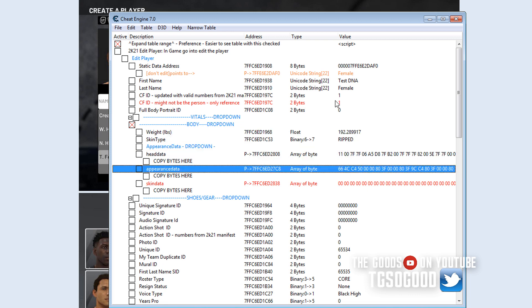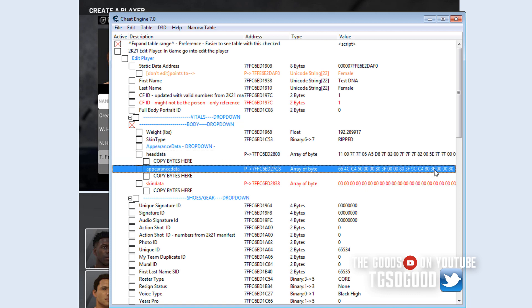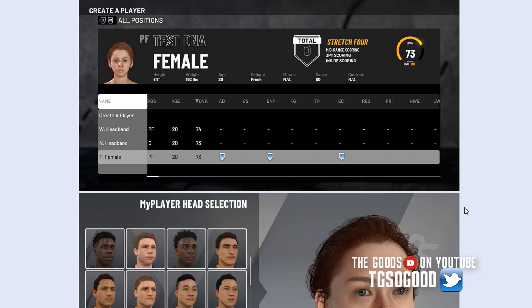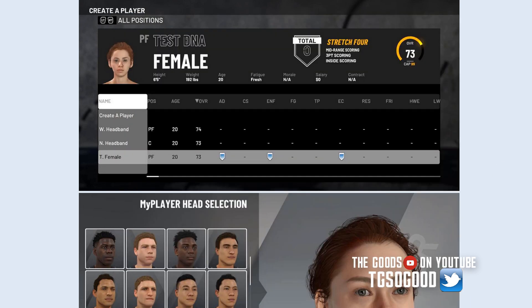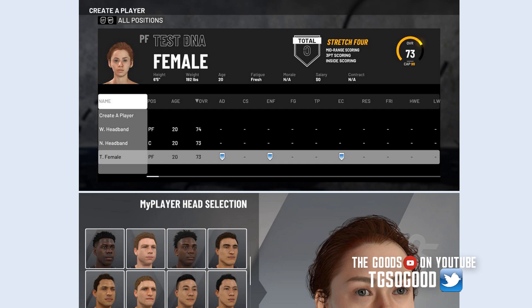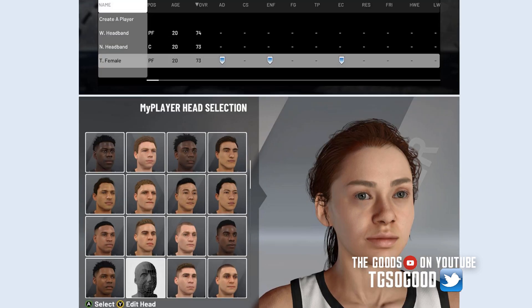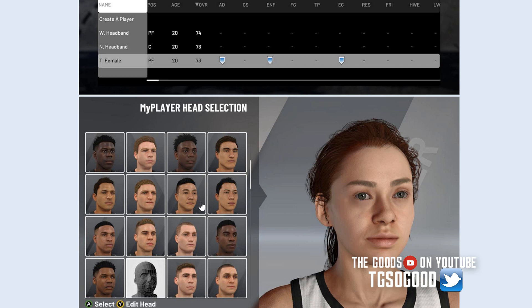And pasted them, I went into the male create-a-player and then I pasted those two values, sets of values. And it came out, I saved it and it came out as the female that it was that I copied it from in WNBA. And then I was able to go into the, I'll show you real quick, I was able to go into edit head.